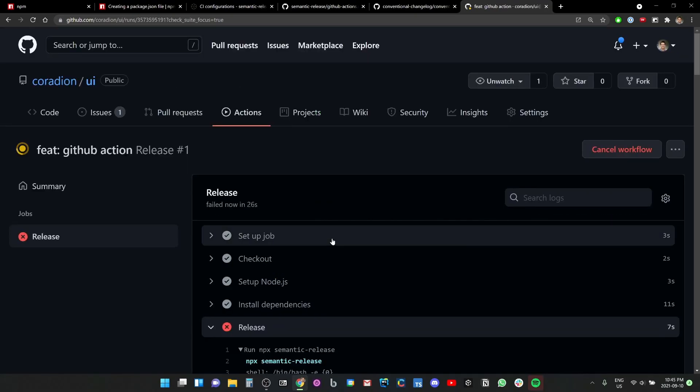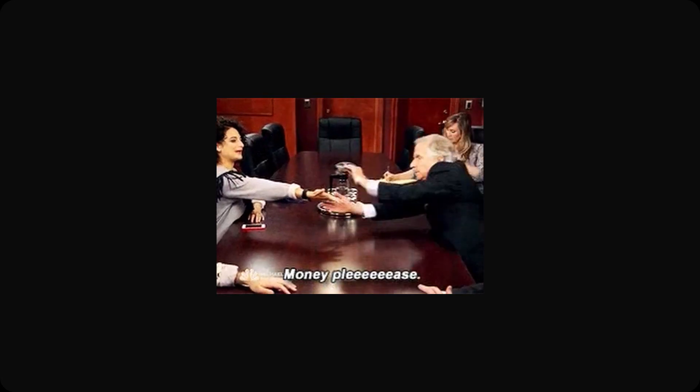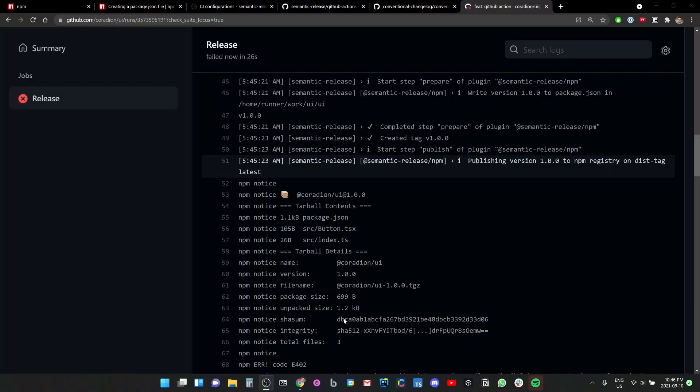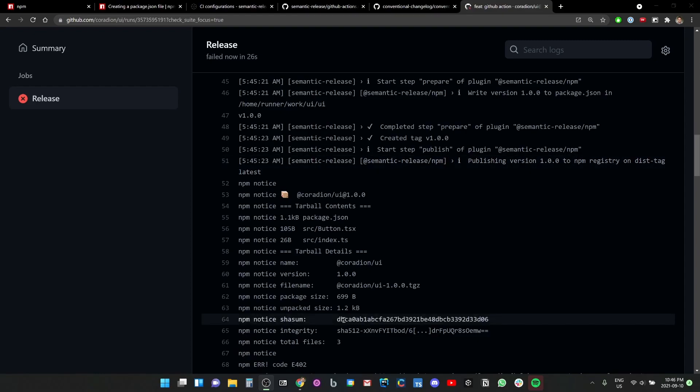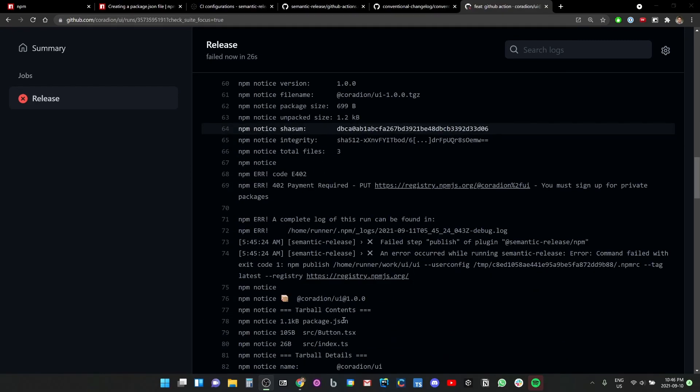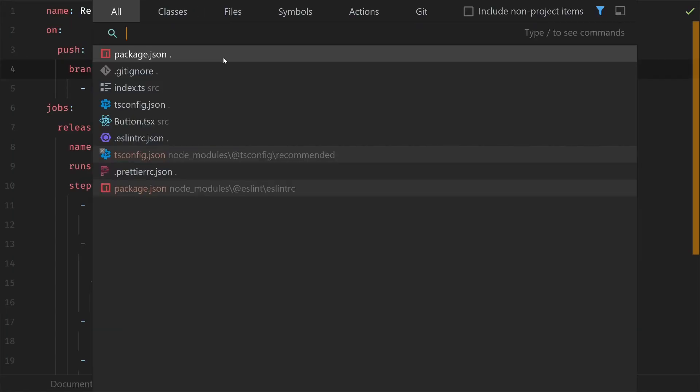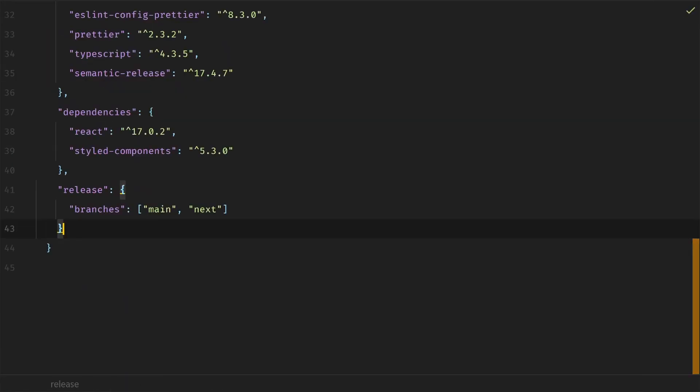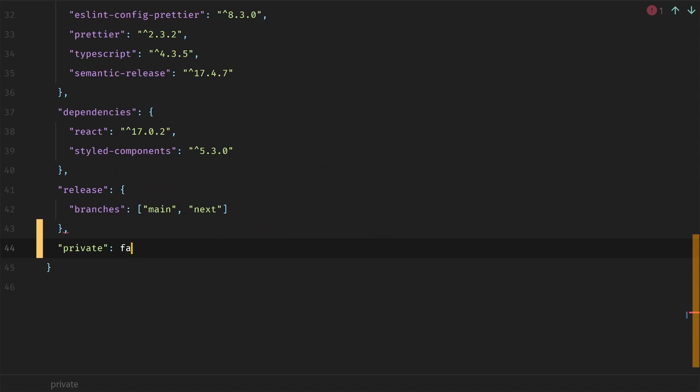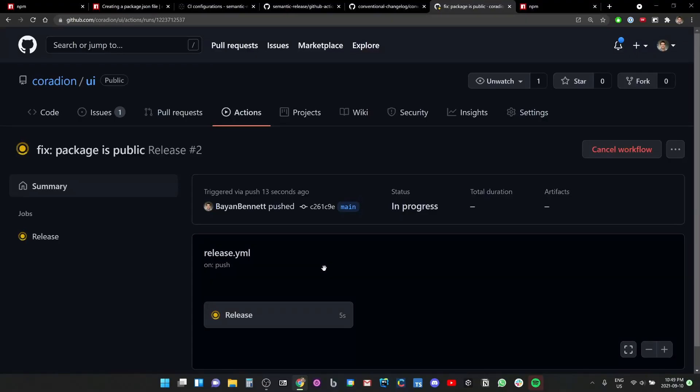Oh my goodness, lots of errors. Payment required, but it's not a private package. So close. Okay, it almost got there.